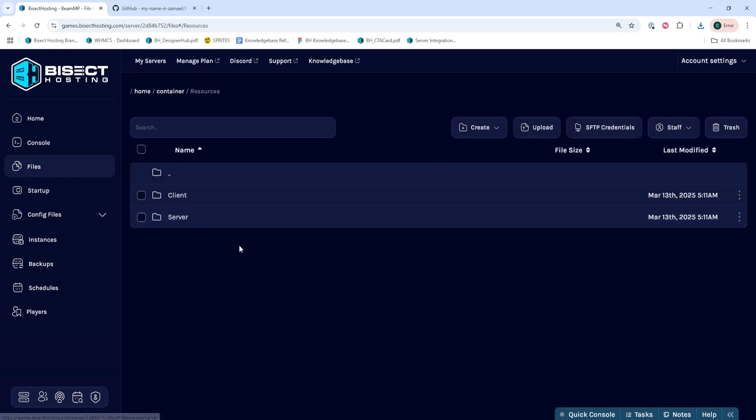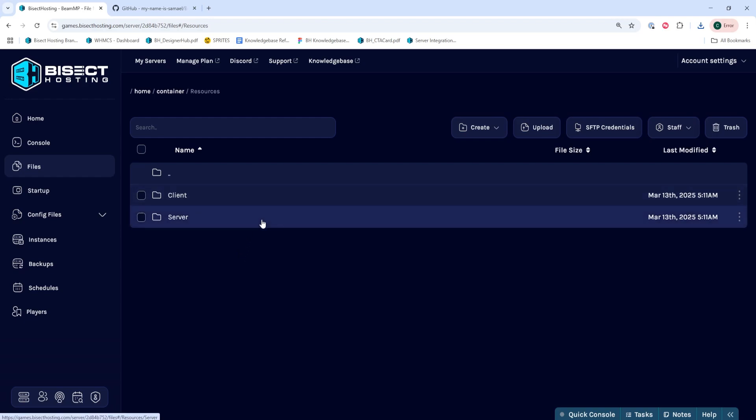Please note, depending on the resource or mod that you have downloaded, they will have specific installation instructions, so ensure that the server and client mods are placed in their respective folders, but by default, typically they go in the Resources folder.